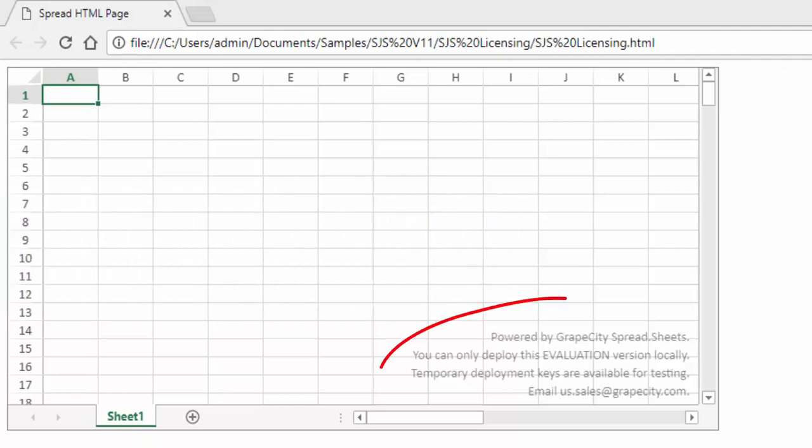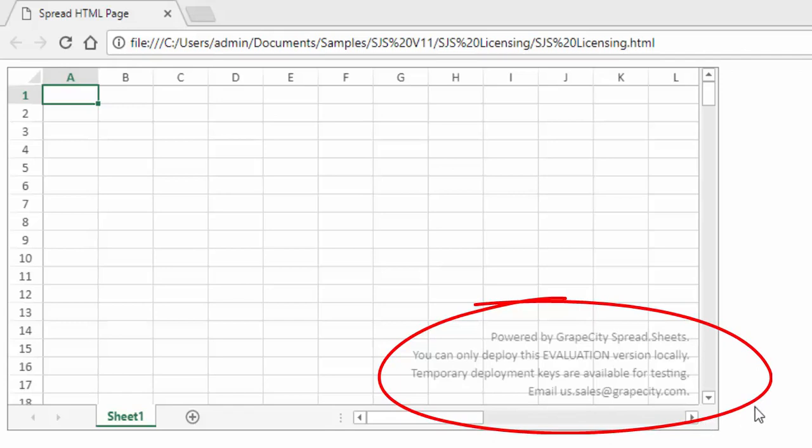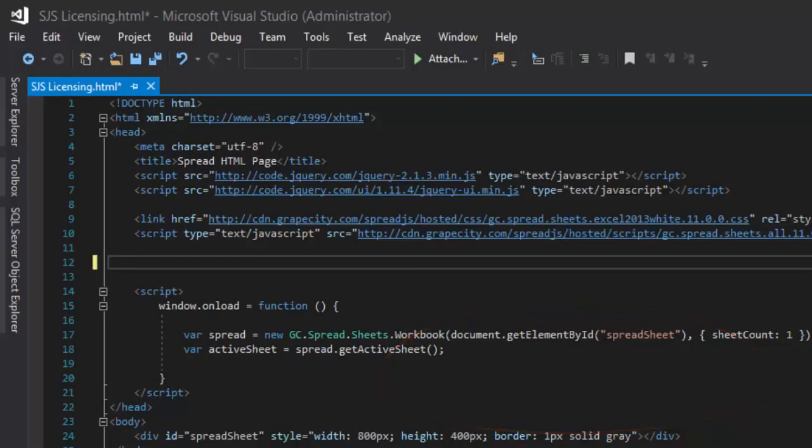When you run Spread.js locally without a key, you should see a watermark. If you have purchased Spread.js and want to get rid of this watermark, then you can add your distribution key to the script code.